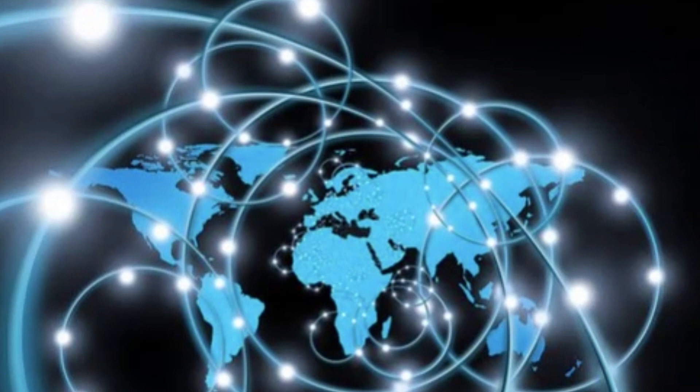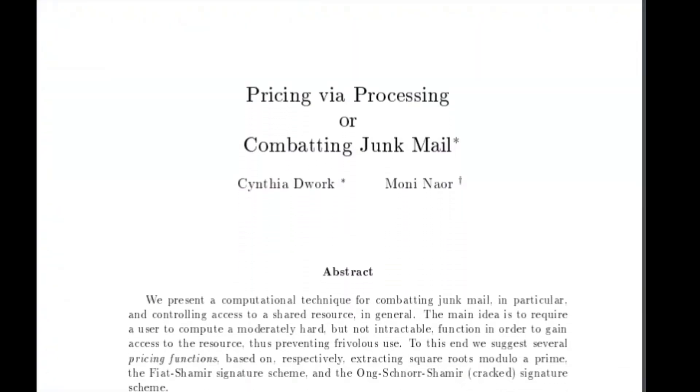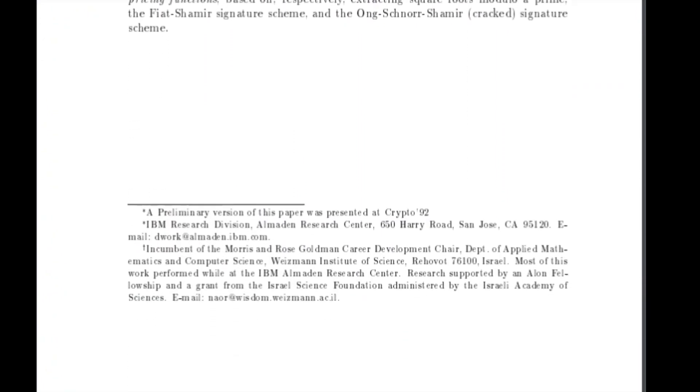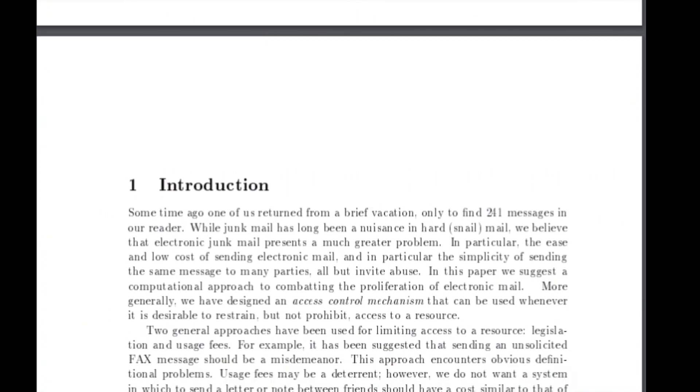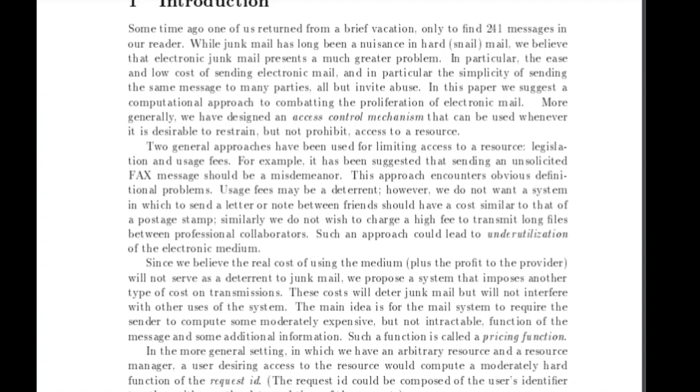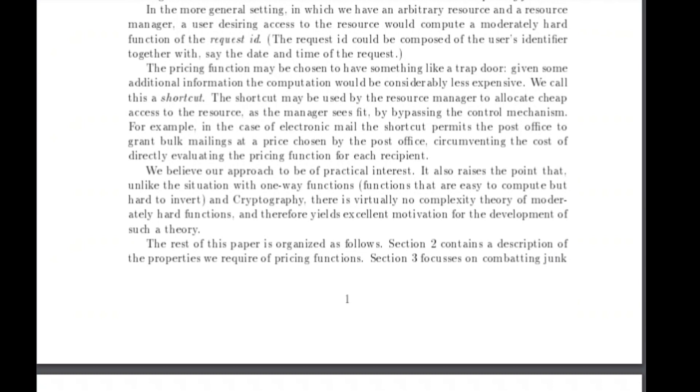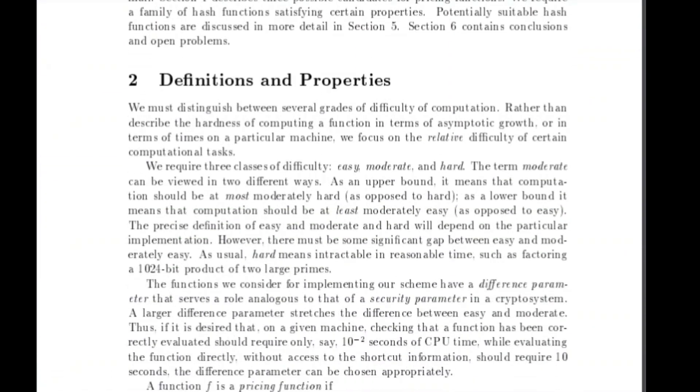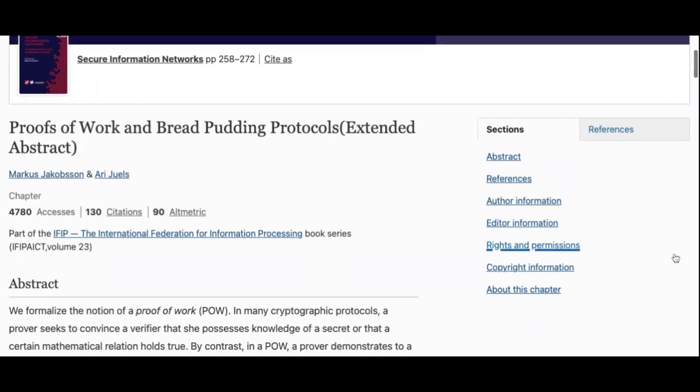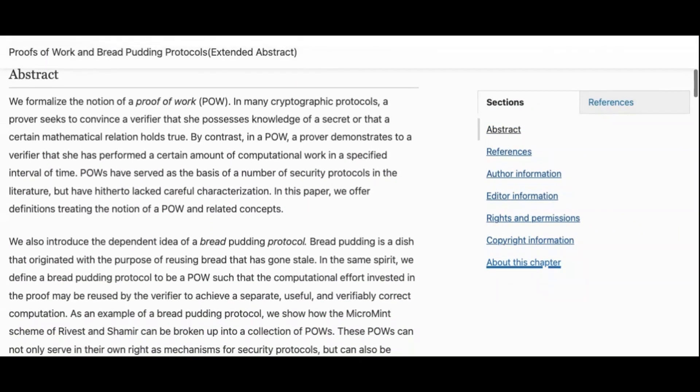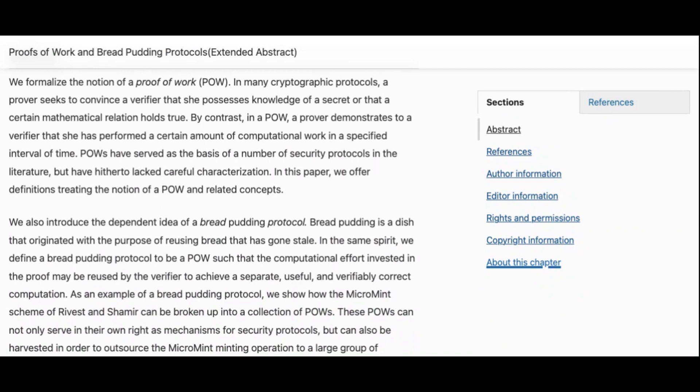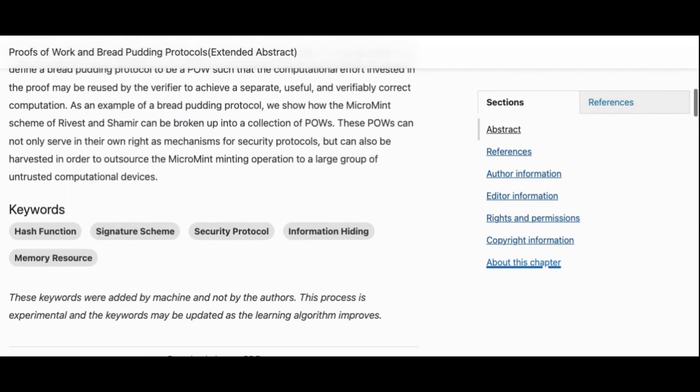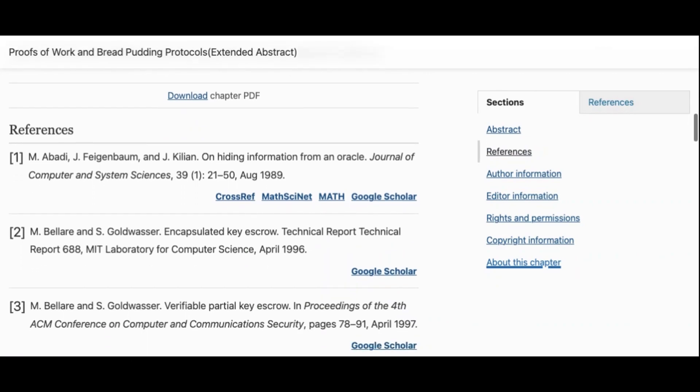The first consensus mechanism is Proof of Work, POW, System, Protocol, or Function, a consensus mechanism that was first a more prehistoric concept than what it is now. It was developed by Cynthia Dwork and Moni Naor, presented in 1992 at an annual international cryptography conference titled Pricing via Processing or Combating Junk Mail, then later published in 1993. Years later in 1999 it was extended or further developed by Marcus Jacobson and Ari Juels in a book series for the International Federation for Information Processing. The section was titled Proofs of Work and Bread-Pudding Protocols Extended Abstract. The term proof of work was first used by Marcus and Ari in a 1999 publishing.